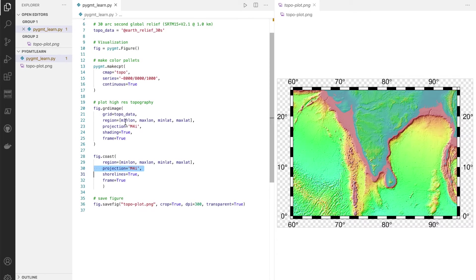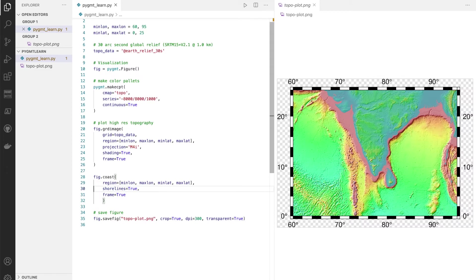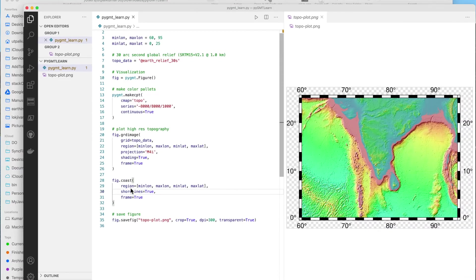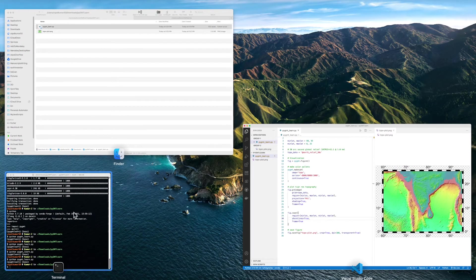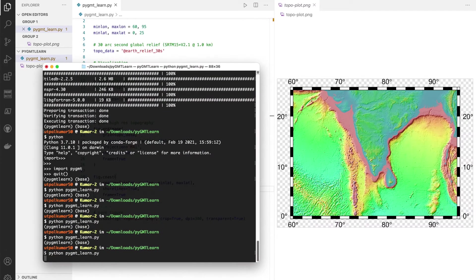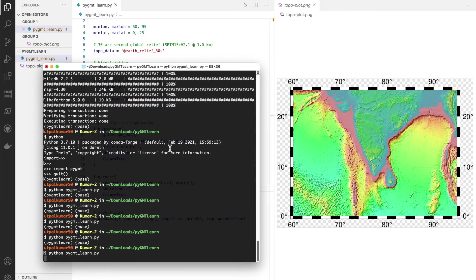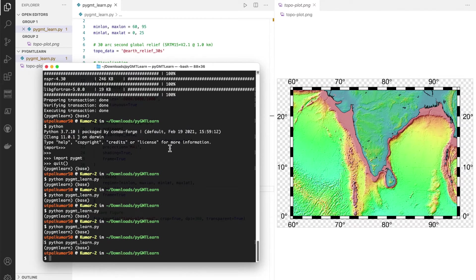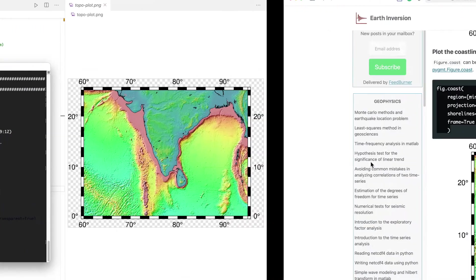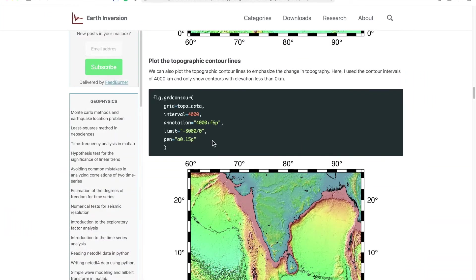We simply do that. In fact we don't even need to give the argument of the projection because we already have defined projection before. It's very similar if you are coming from GMT background. Let's just run it.